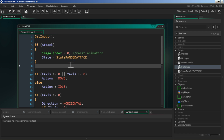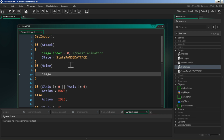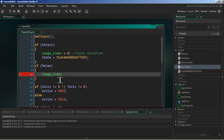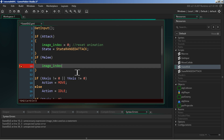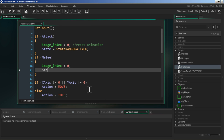Next, here in state_idle, we're going to say if we press the melee key we're going to reset our image_index to zero. The image_index is what frame we're on, so setting it to zero means when we switch our animation we play from the start. Then we change our state to state_melee_attack.